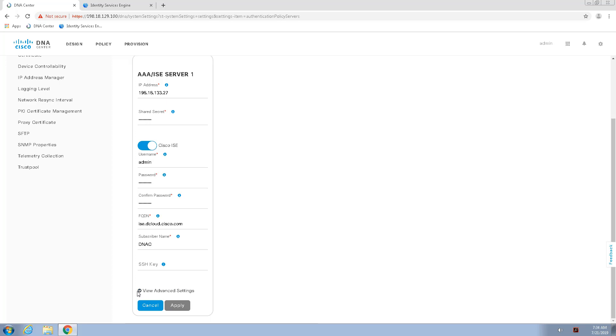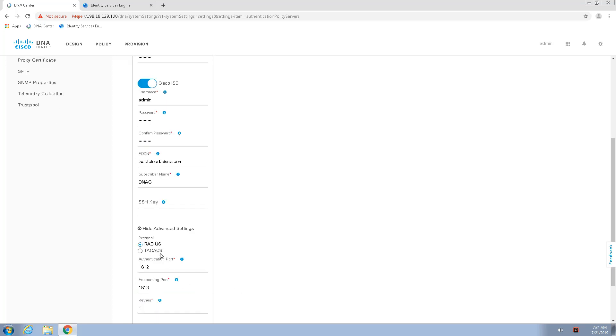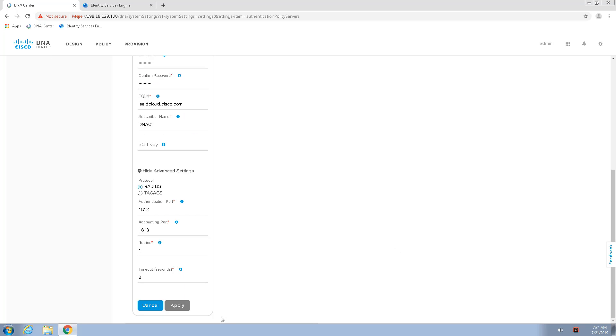We can view the advanced settings, and we're going to leave the RADIUS protocol here, as well as the authentication ports used for this RADIUS protocol. And we'll apply.